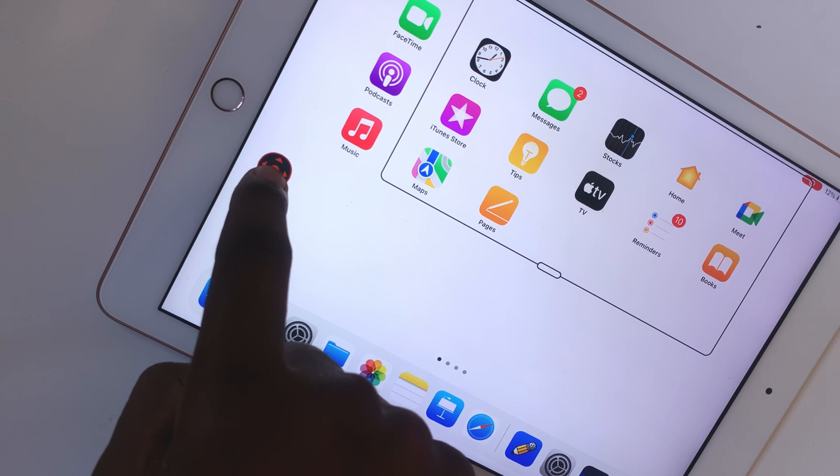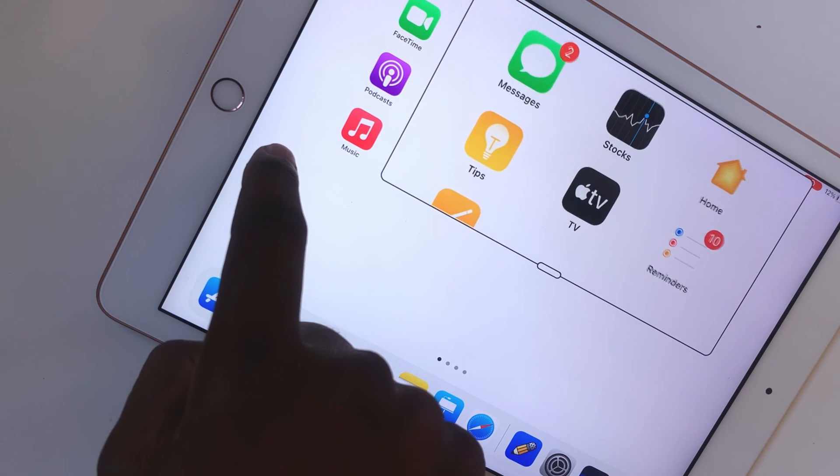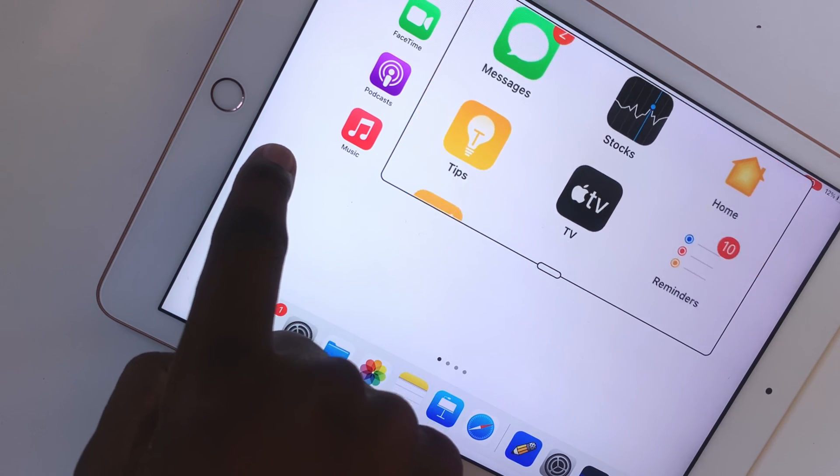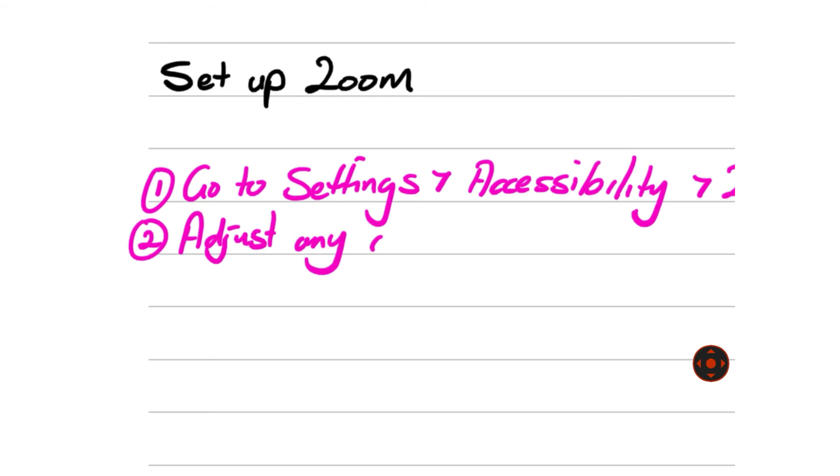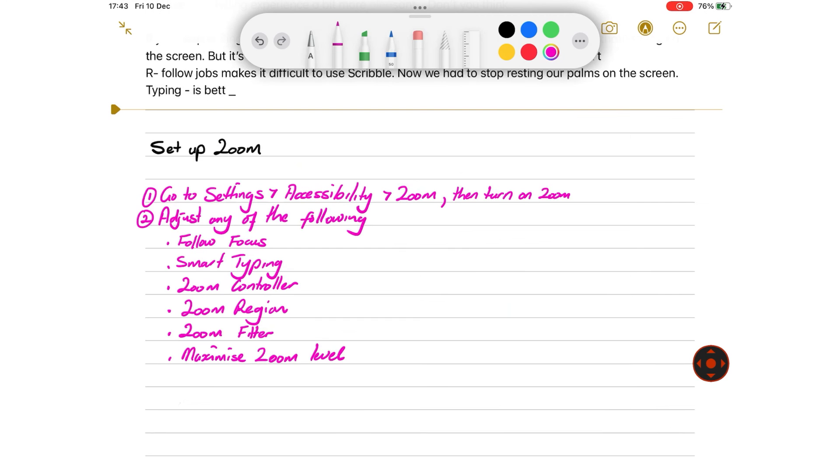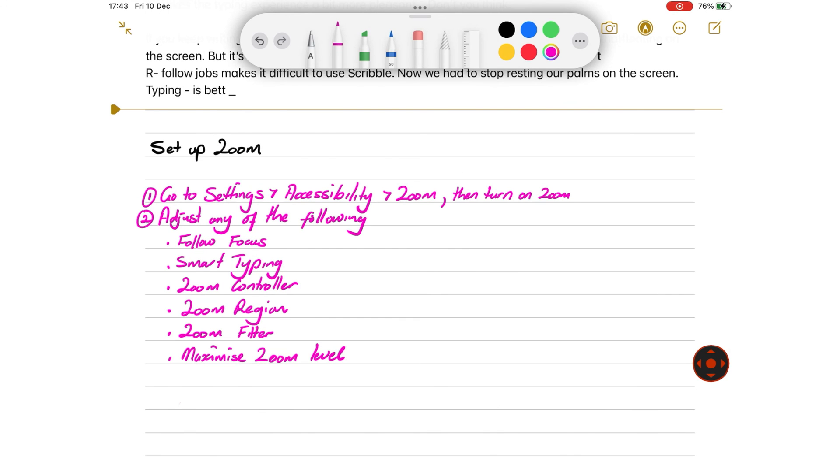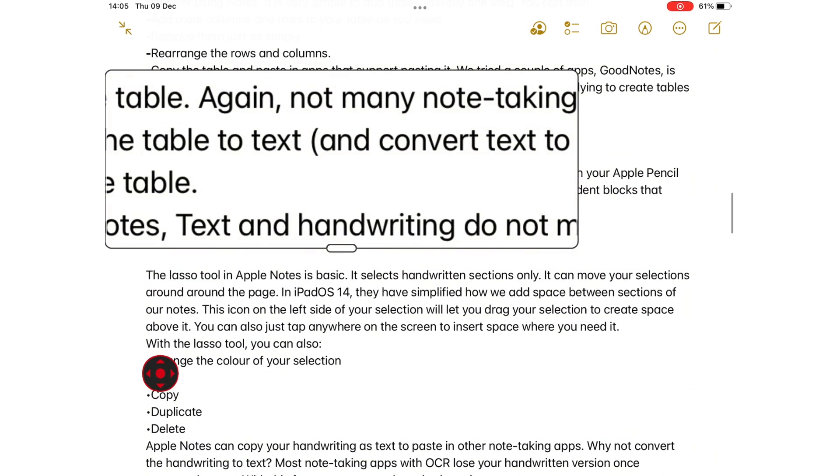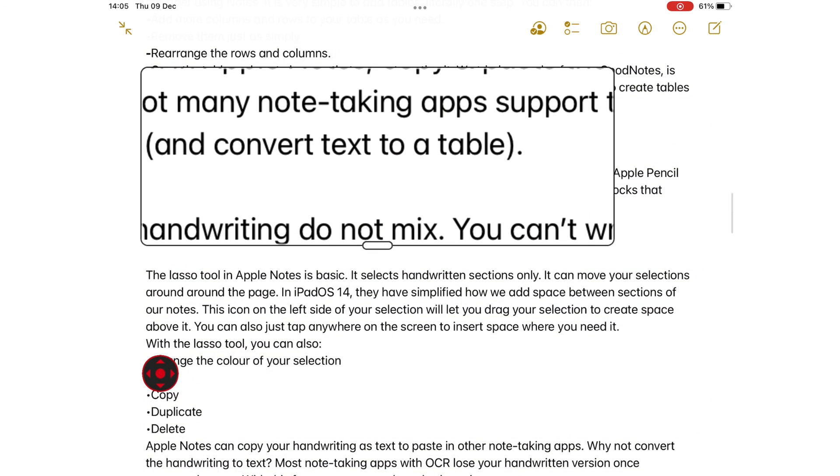There are many gestures that I tried, but these were the most useful for me. From my experience, it is better to use the Zoom feature for reading than trying to take notes. That's how I've been using this feature.